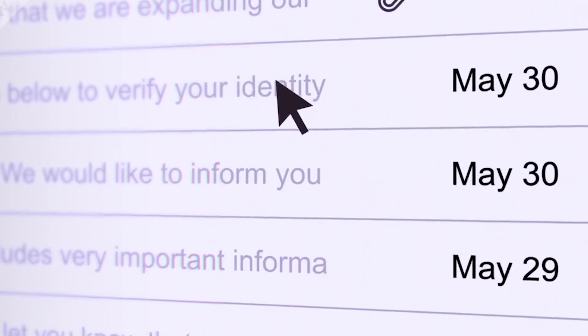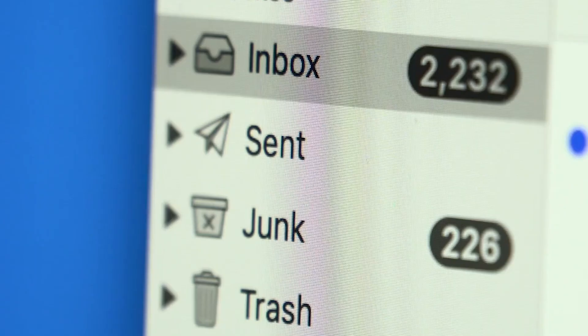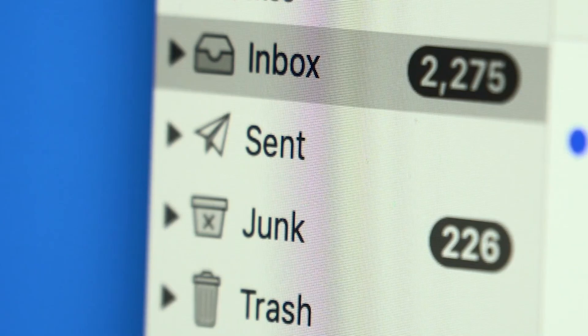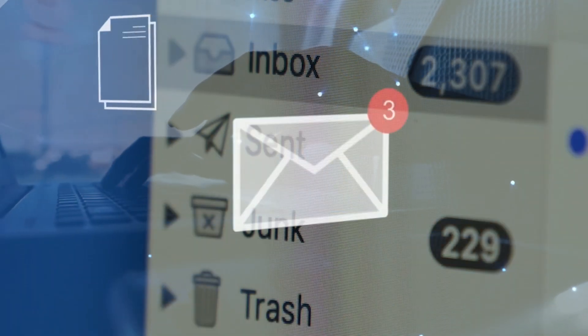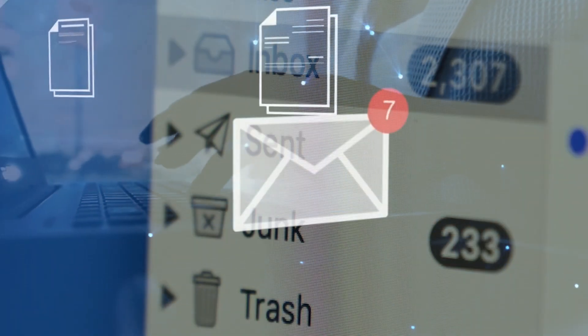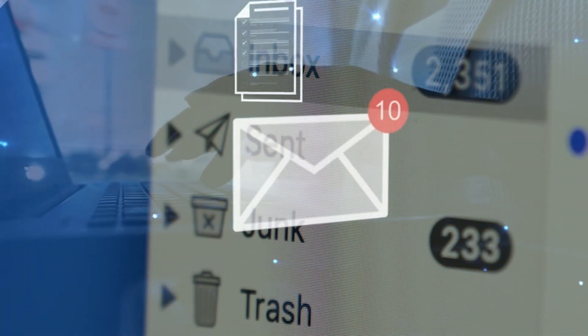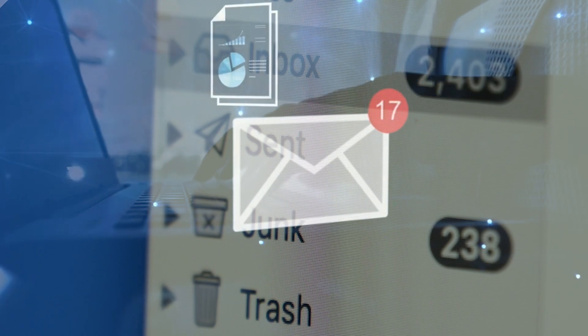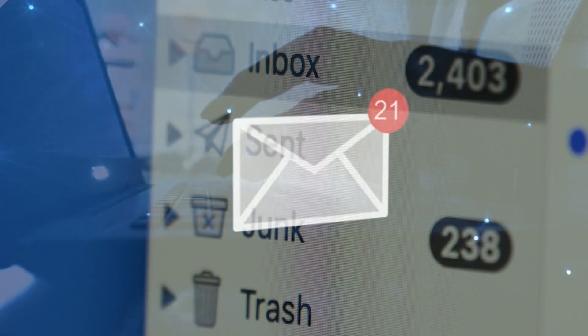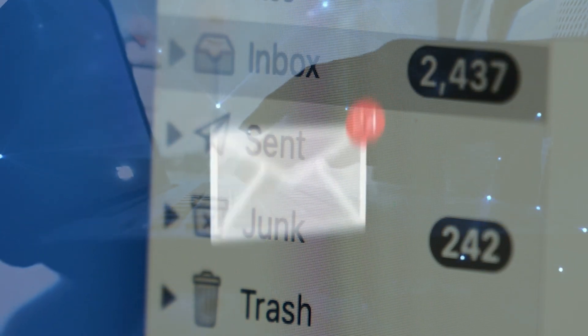Still digging through emails to find old invoices? With GetInvoice, all your receipts and billing documents from Gmail, web portals, and more are automatically extracted and organized. No more chasing PDFs.